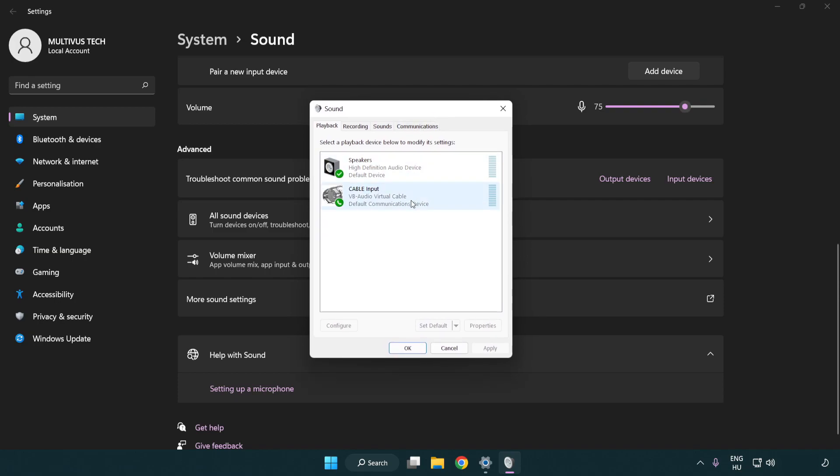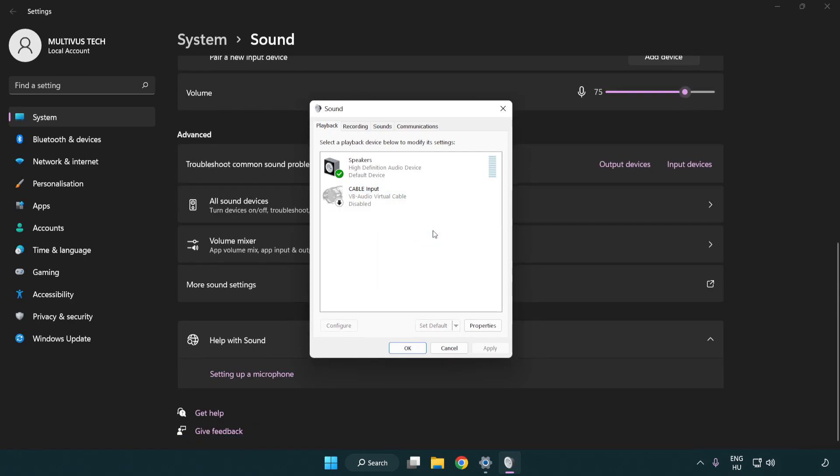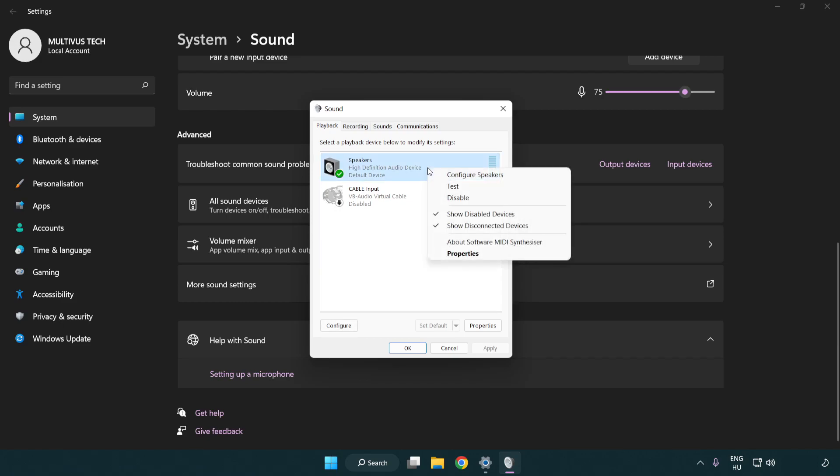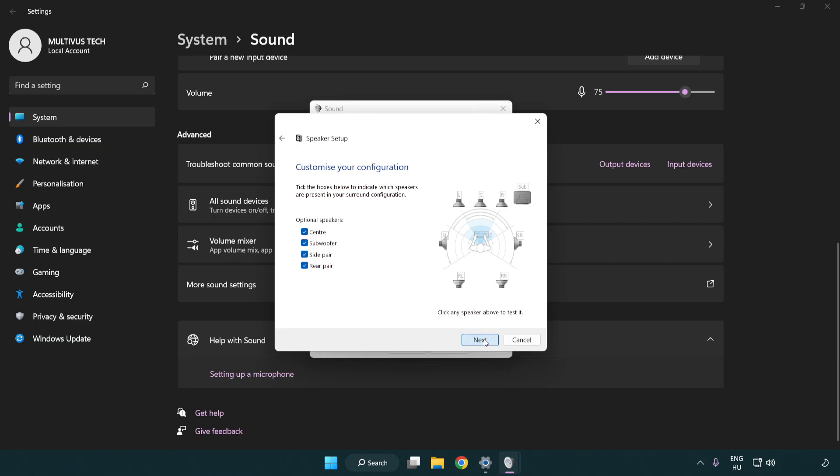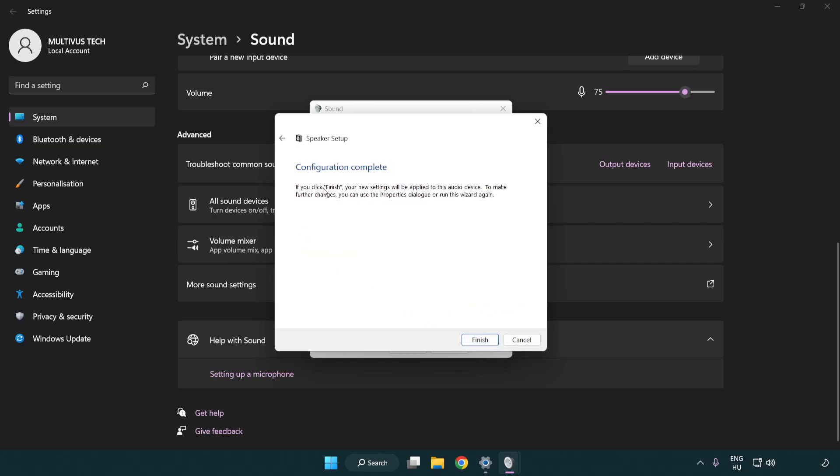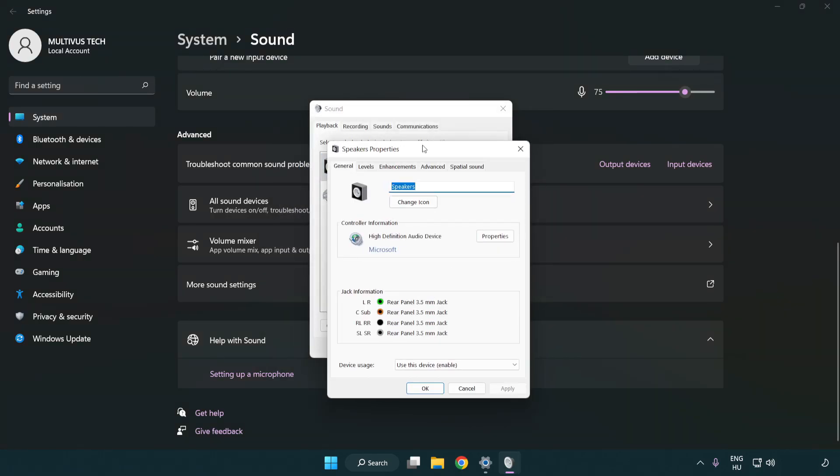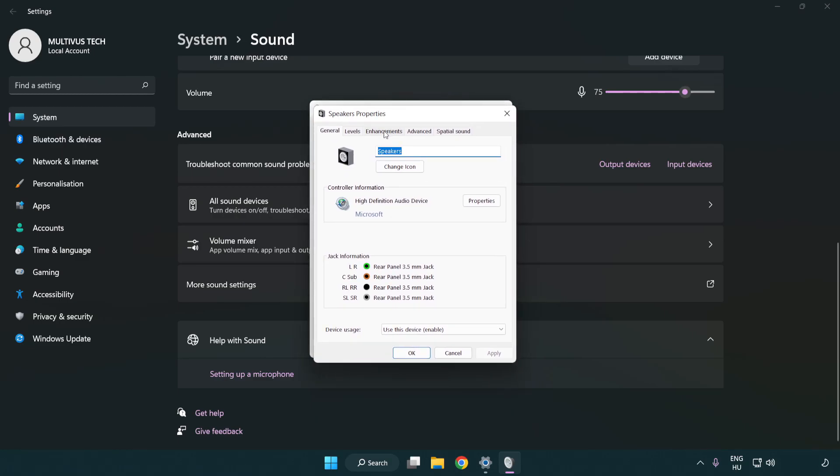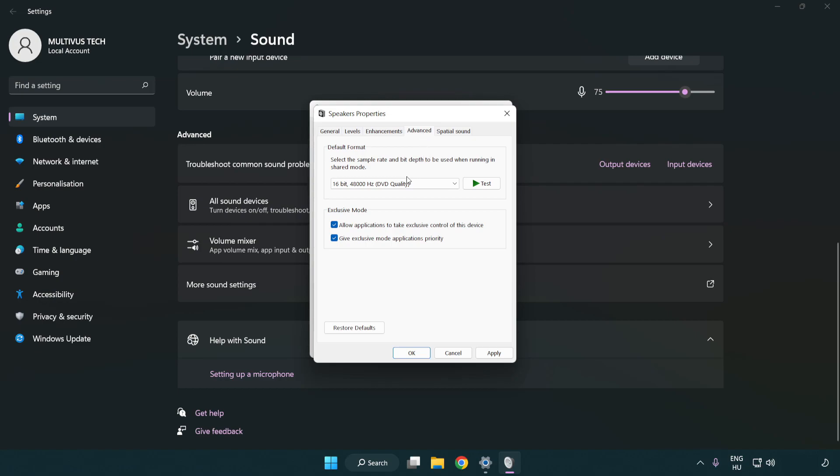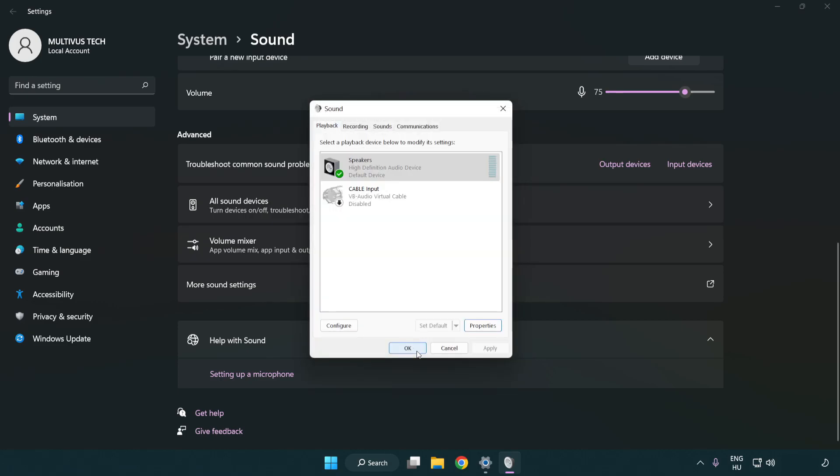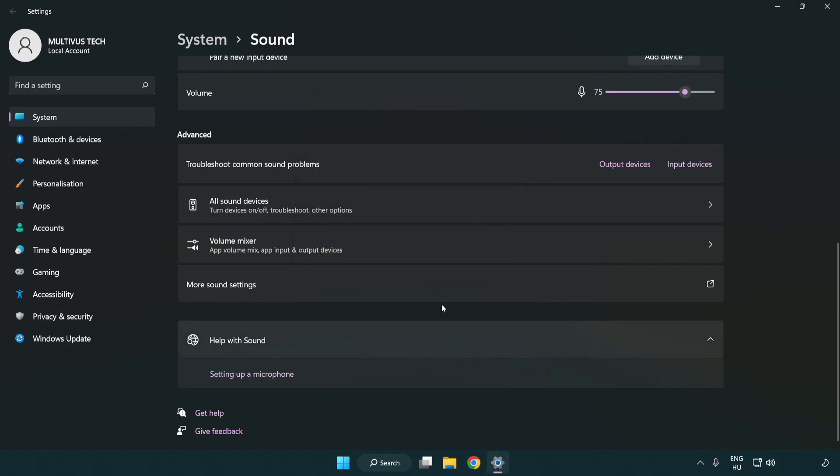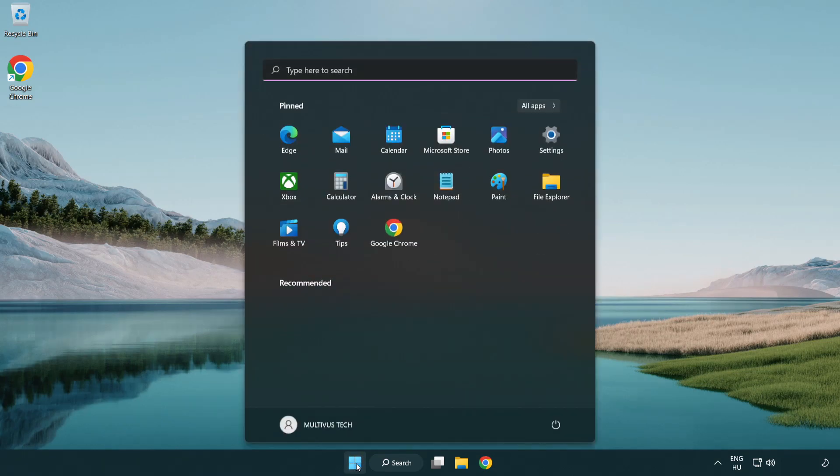Disable not used audio devices. Right click your used audio device. Click configure speakers. Complete your setup. Click properties. Click enhancements. Check disable all enhancements. Click advanced. Try CD and DVD quality. Apply and OK. Close window and restart your PC.